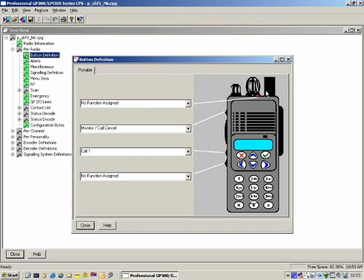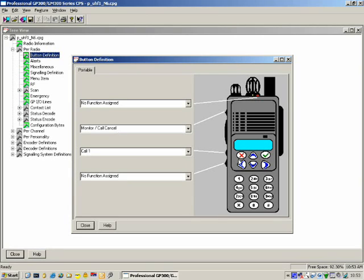There are four programmable buttons on this particular model — this happens to be a GP380. We have the button on the top, side button one, side button two, and side button three. Remember that the PTT is not configurable — it's fixed and defined as PTT. The same applies to the buttons on the front; these buttons are pretty much not configurable to particular functions.